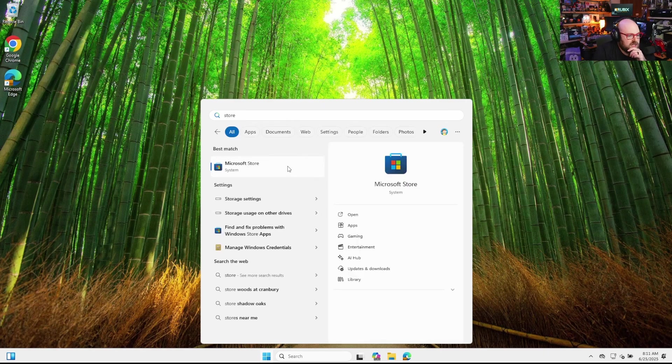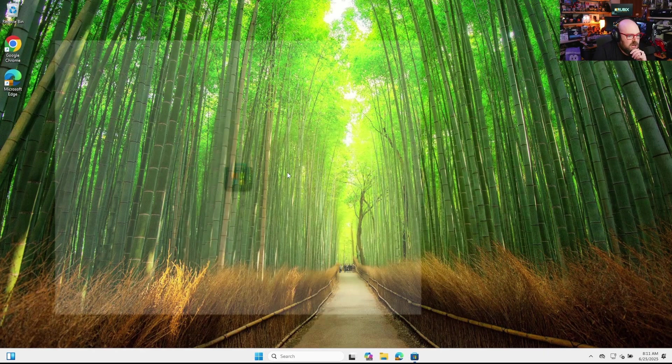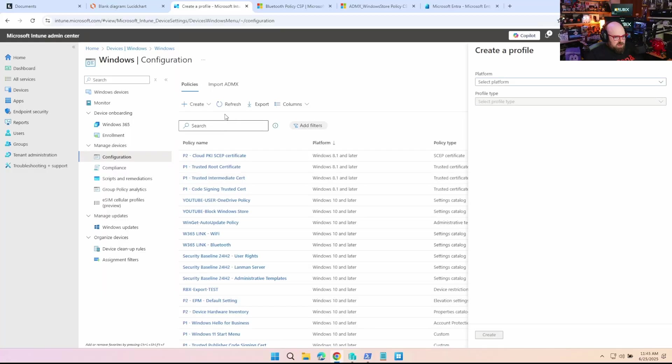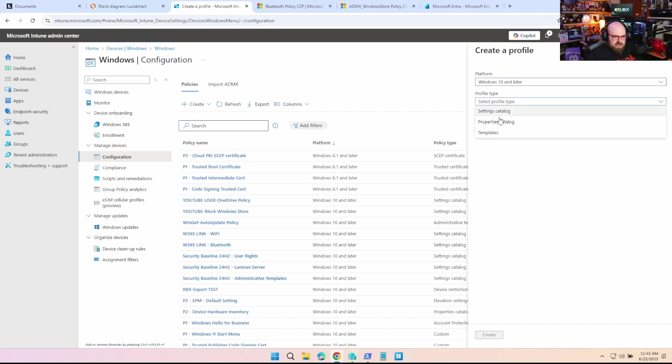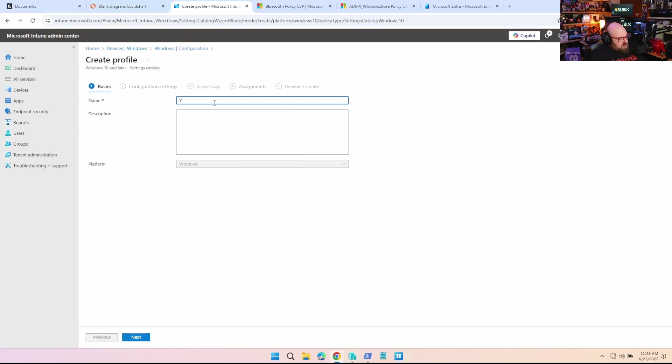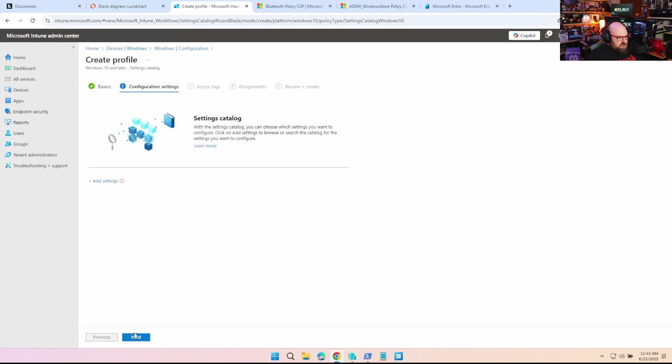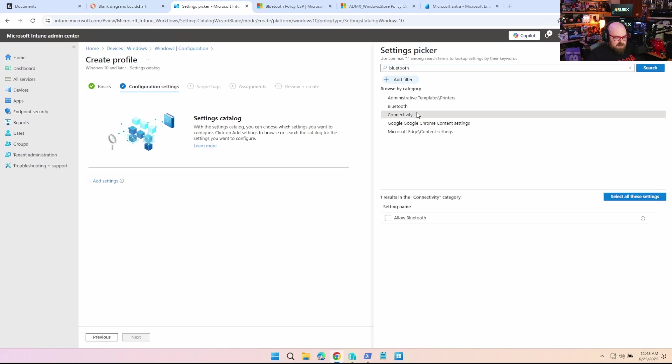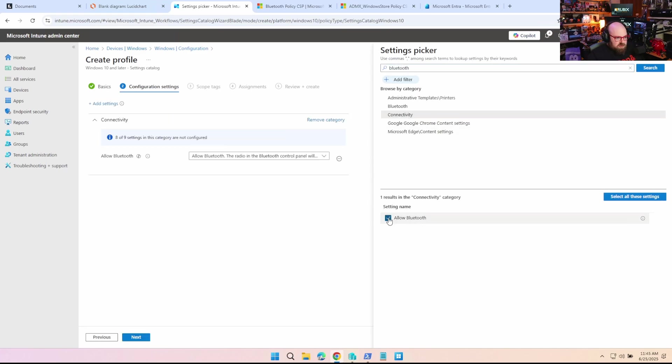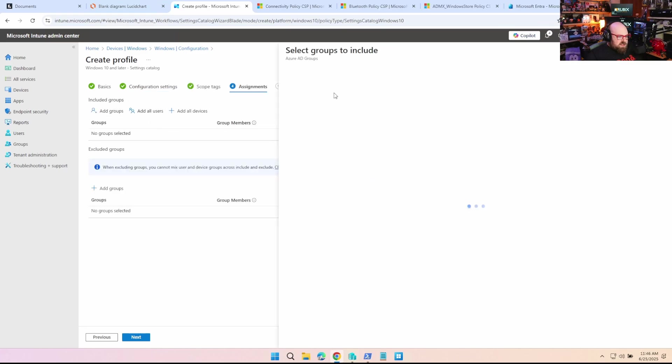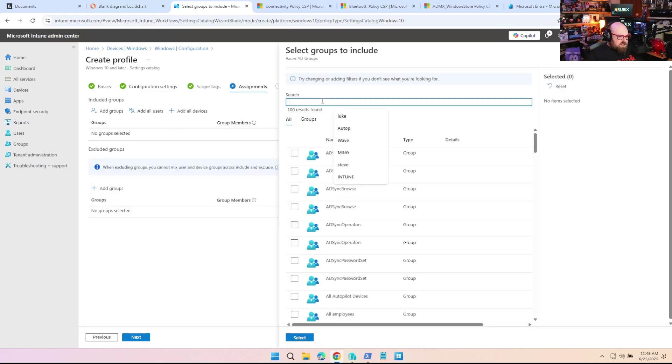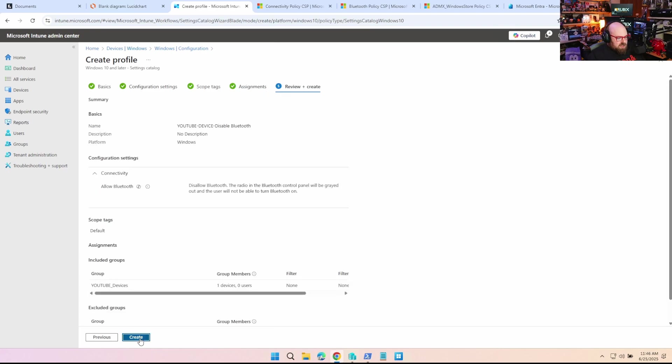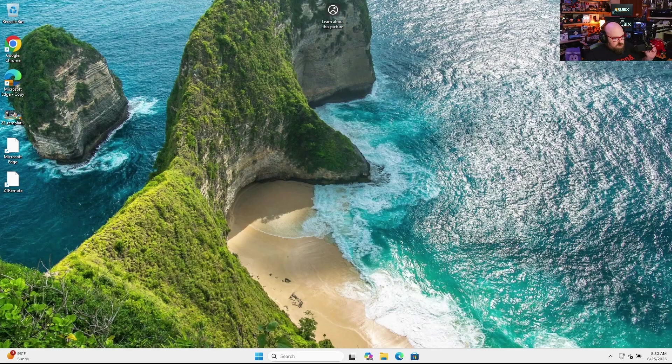And now what about the store? The store should be blocked, right? Because we're only blocking it for Bob. Perfect. All right, now let's try a device-wide setting so we can just see how that applies. Windows 10 and later, we'll do another settings catalog. I'm going to do something hardware-based like, let's disable Bluetooth, something just real simple here. So we'll do the setting. I should be able to look for Bluetooth connectivity, allow Bluetooth. We're going to disable Bluetooth.